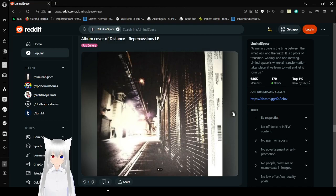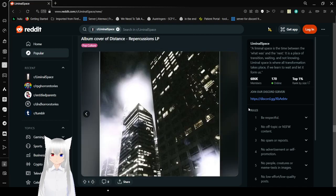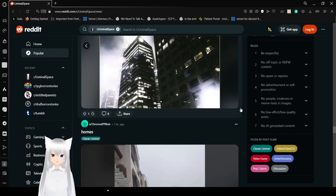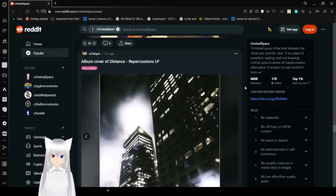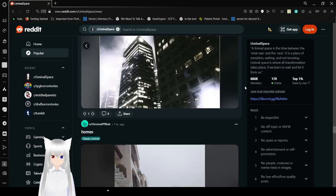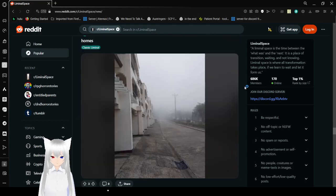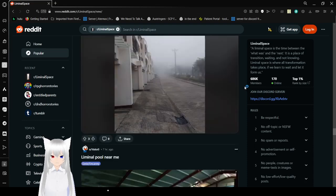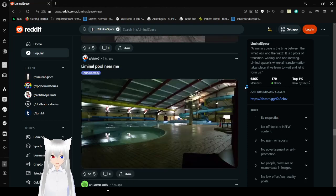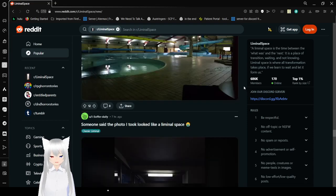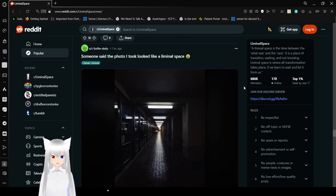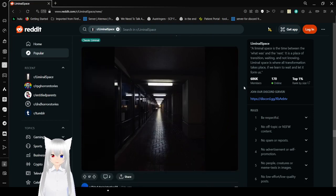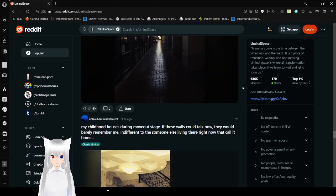Album cover of distance for implications LP. Homes! Yeah, apartment complexes. Let's go. Live in a pool near me. Man, I haven't been swimming since I was a kid. Some said the photo I took looked like a liminal space. That's because it is. That's exactly what the photo is.